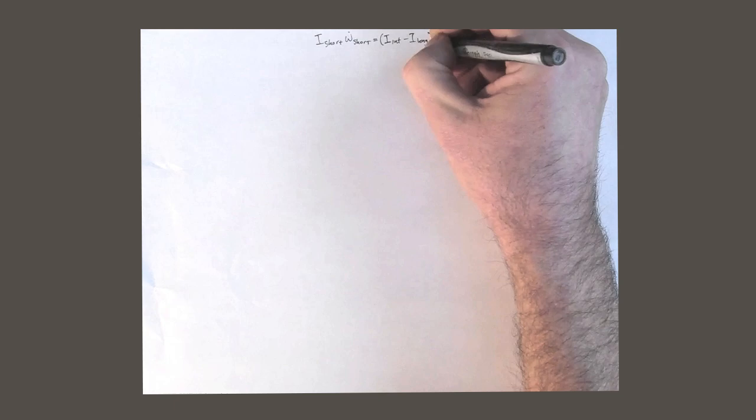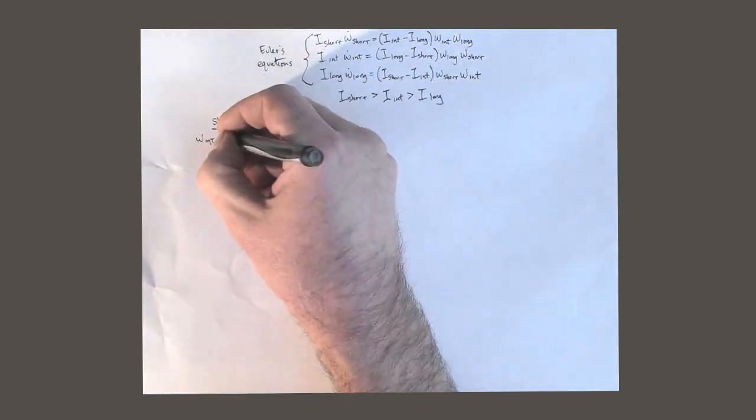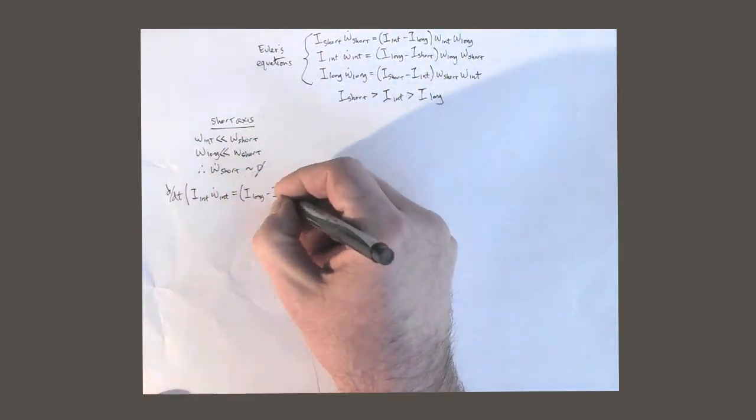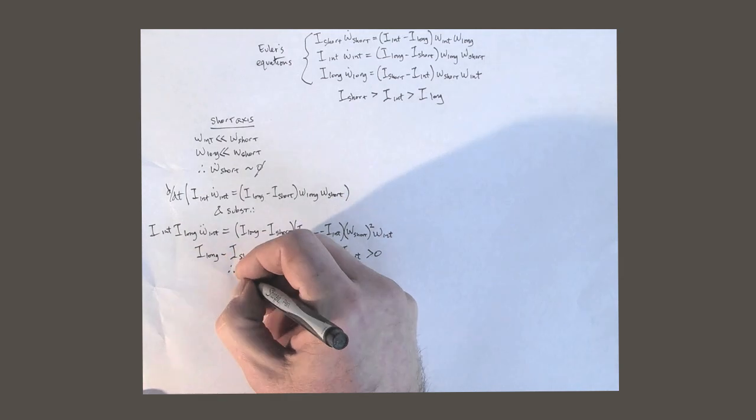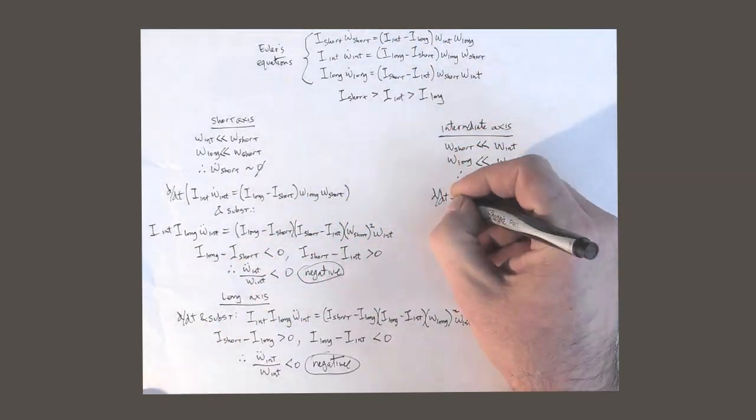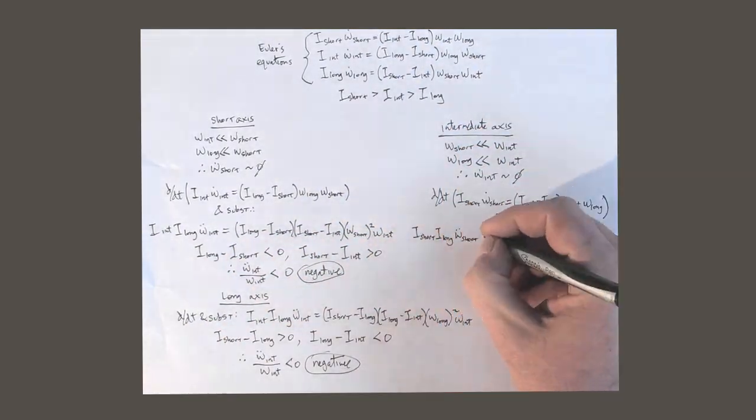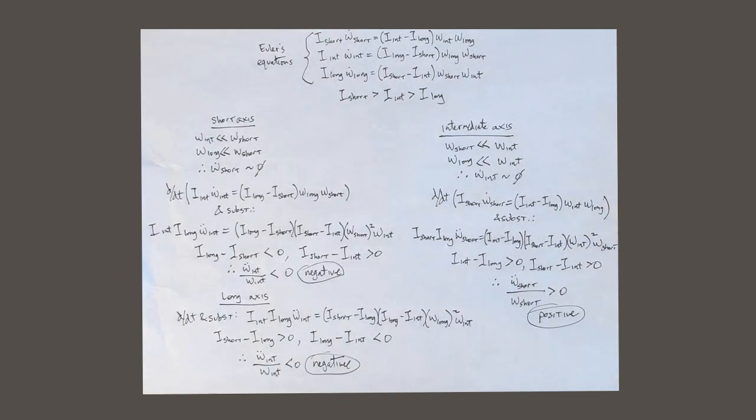Well, because math. The Intermediate Axis Theorem itself is a little complicated, but you can understand it qualitatively by looking at the forces involved. Here's what's happening.